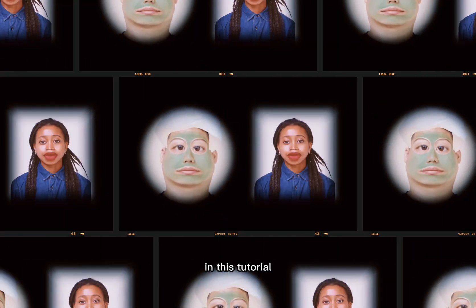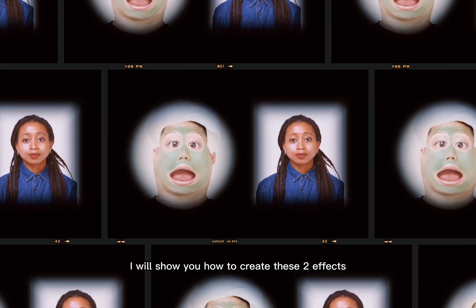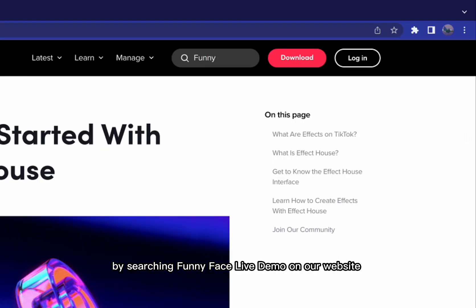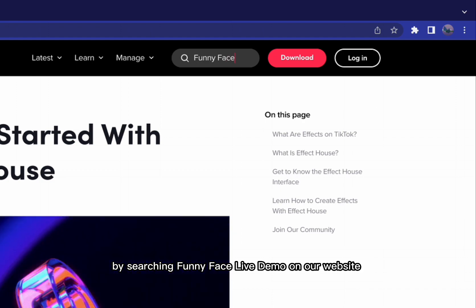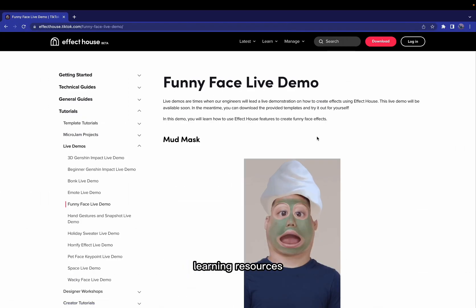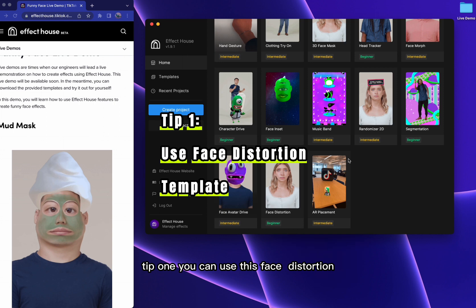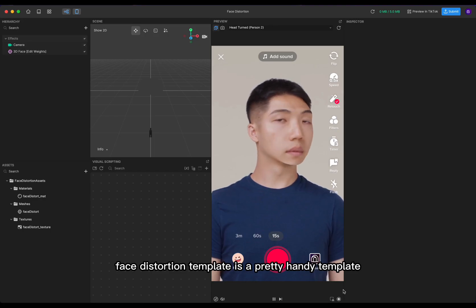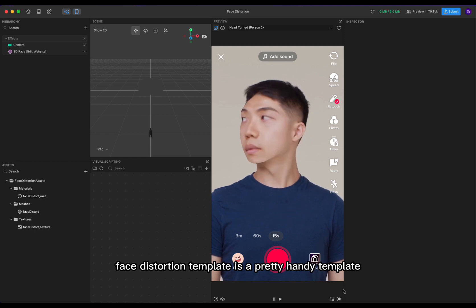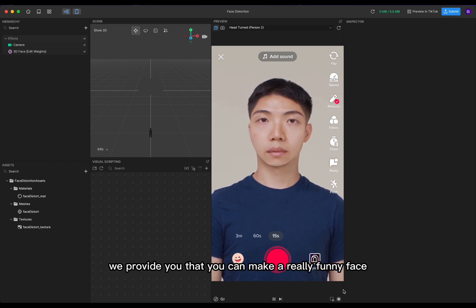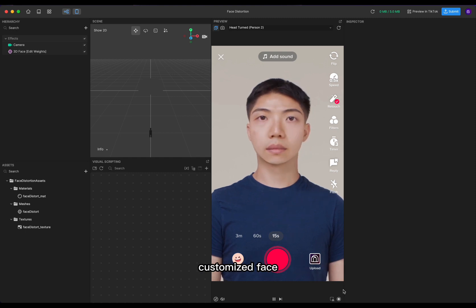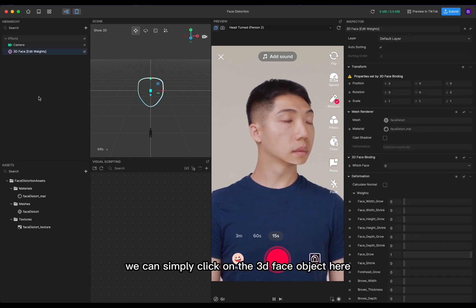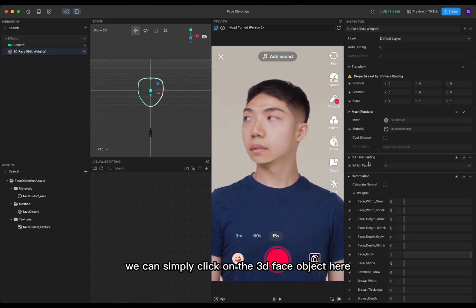Let's get wacky! In this tutorial I will show you how to create these two effects. You can download these two demo effects project by searching 'funny face live demo' on our website learning resources. Tip one: you can use this distortion template we provided. This distortion template is a pretty handy template that you can use to make a really funny customized face. You can simply click on the 3D face here.